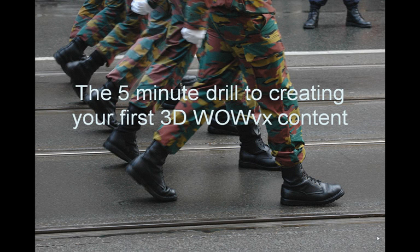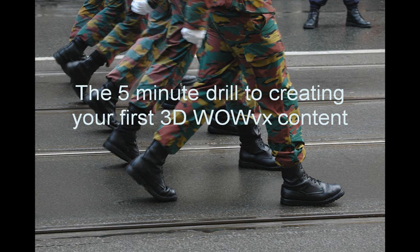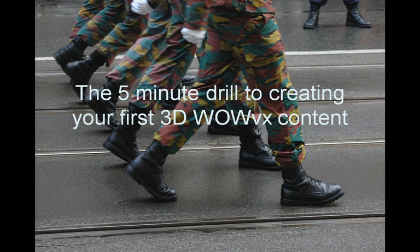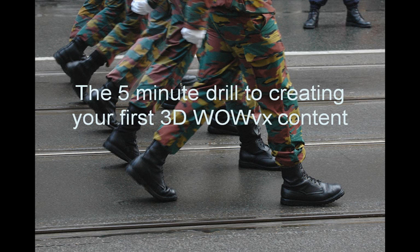This is Vasant Philemon from Philips 3D Solutions, and you're watching the 5-minute drill to creating your very first 3D WOWvx content.